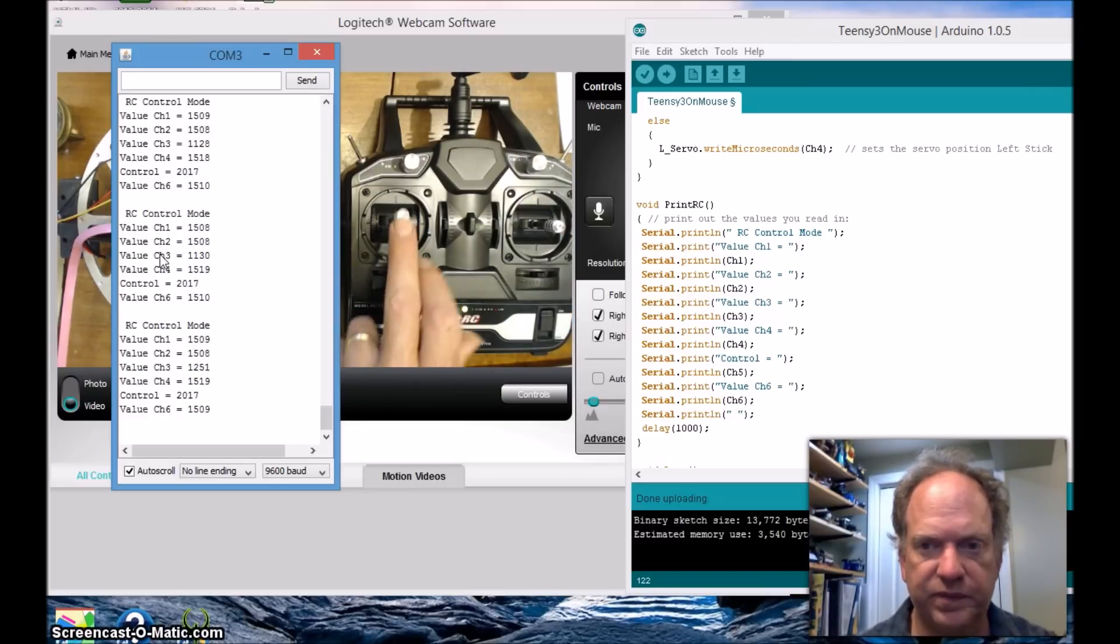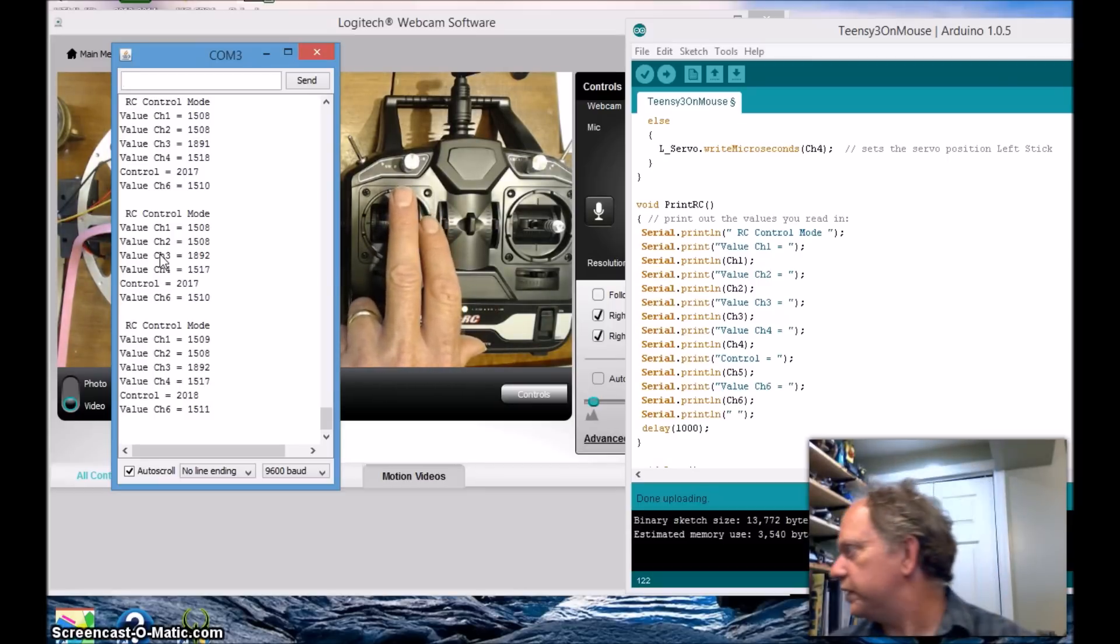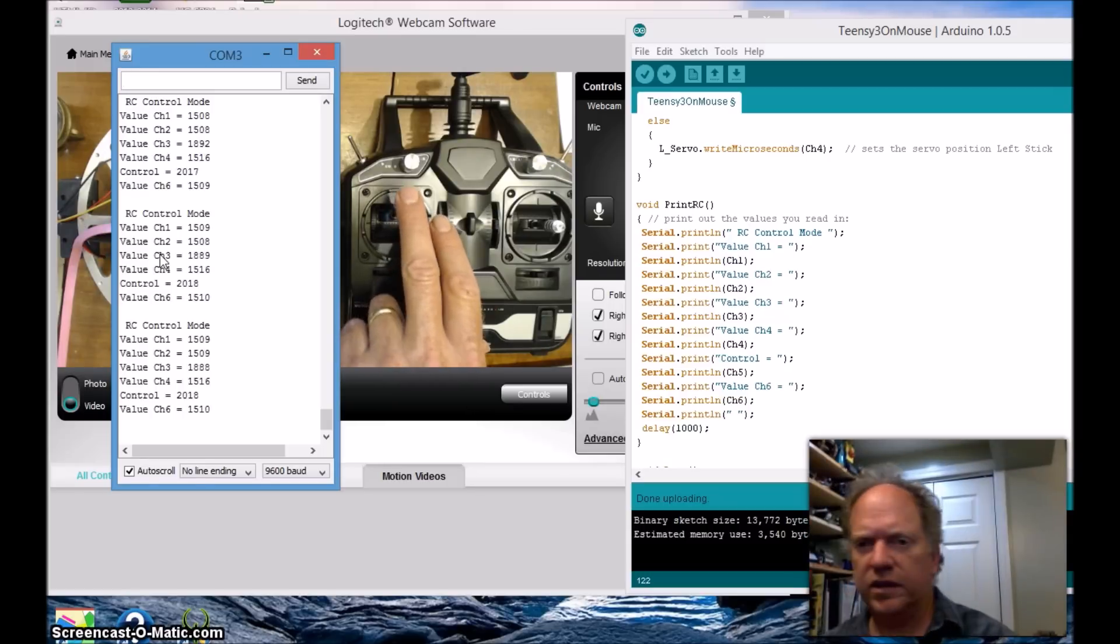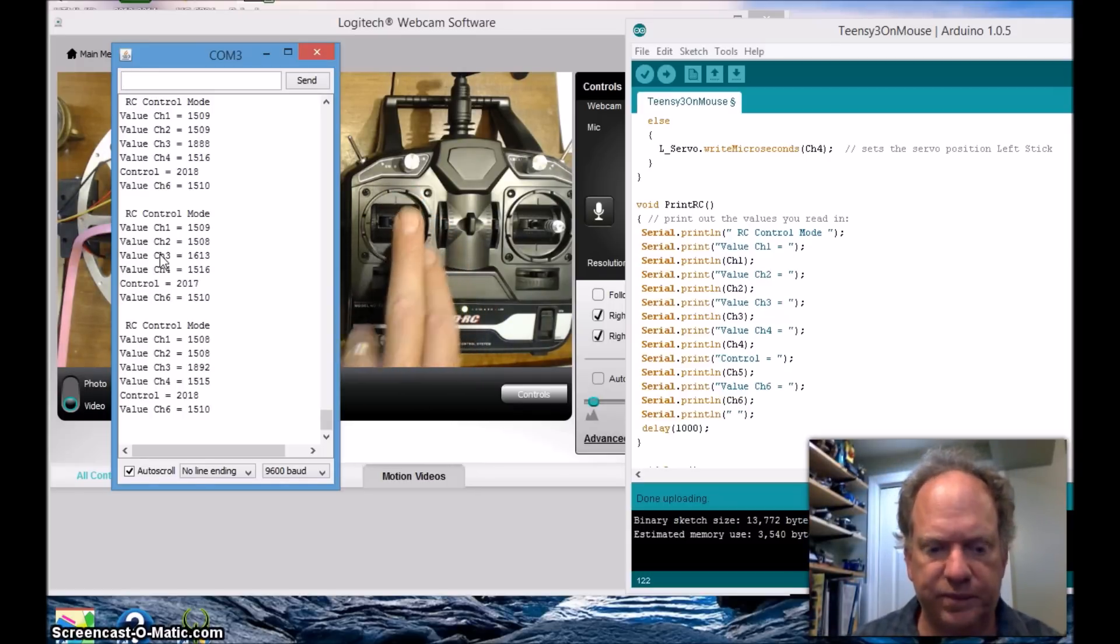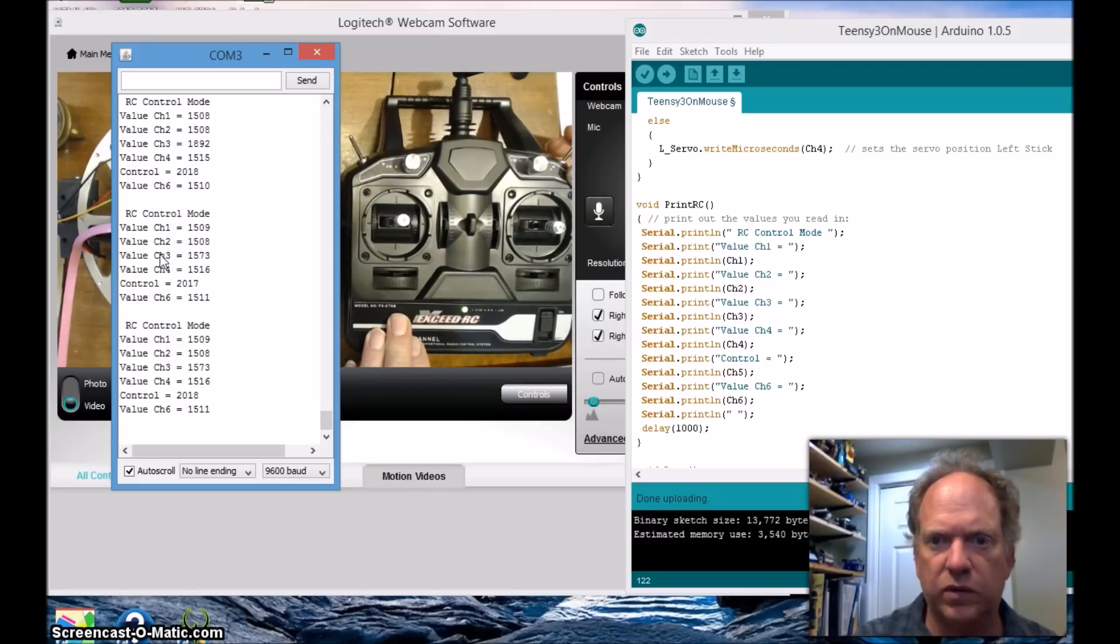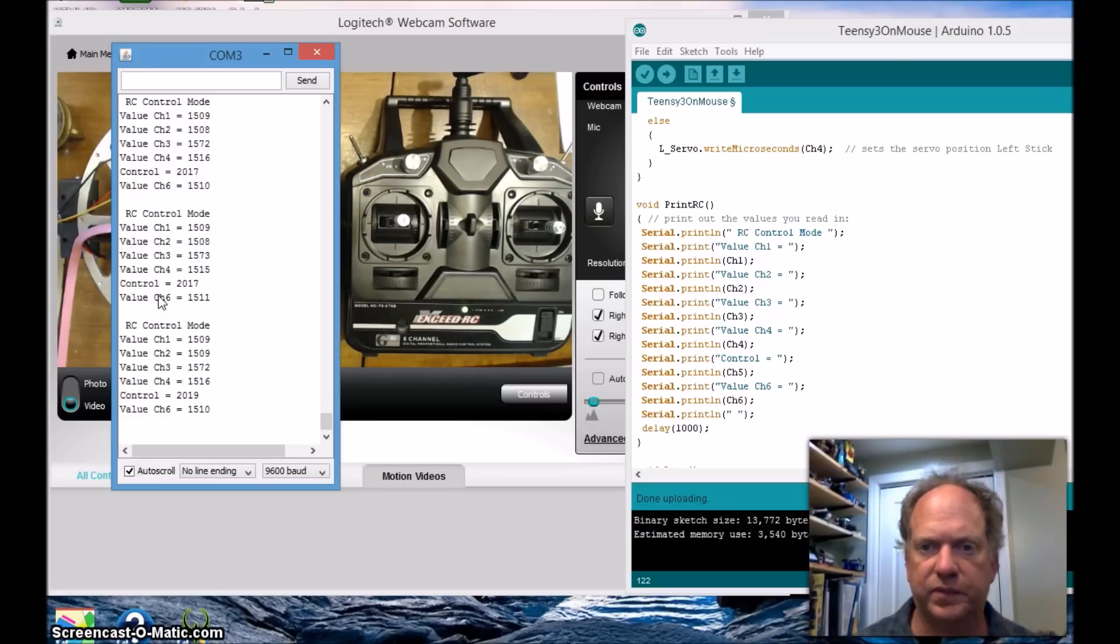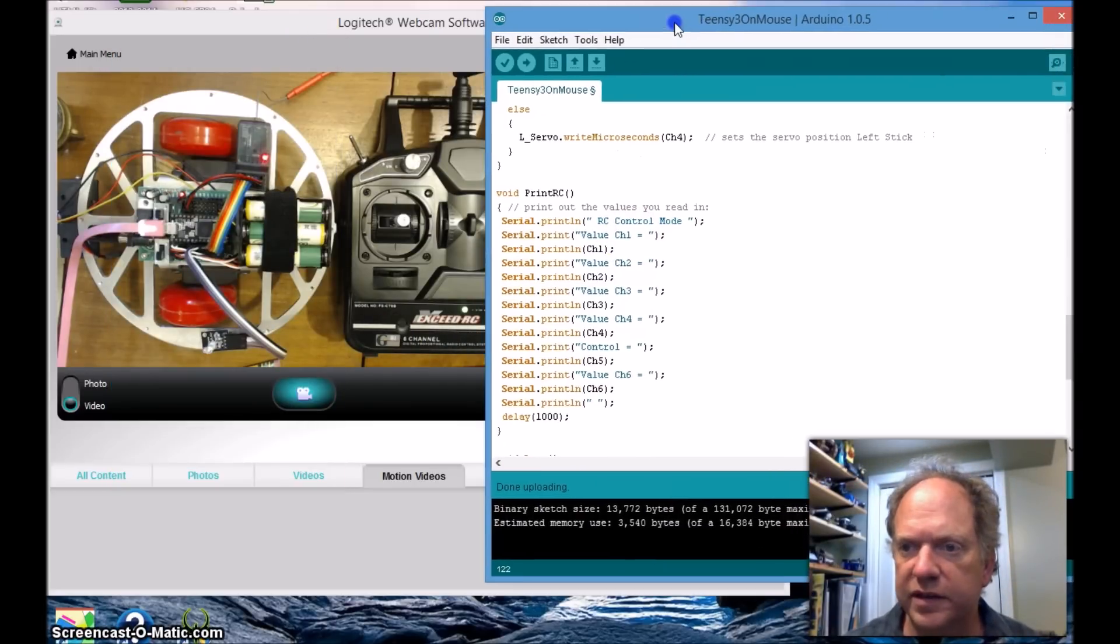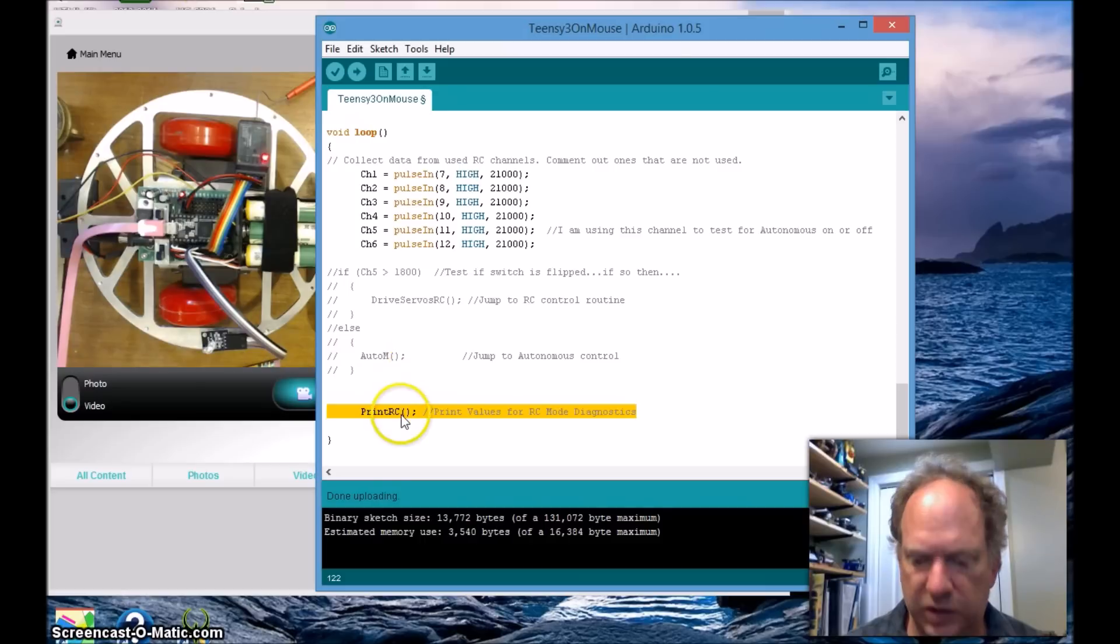By no surprise the same sort of things happen down here with channels three, you saw it drop down to a thousand, you can see that, oops hold on a second, that one, sorry about that, jumps back up and we can see my control value dropping down to fifteen hundred and two thousand. So it all works great.